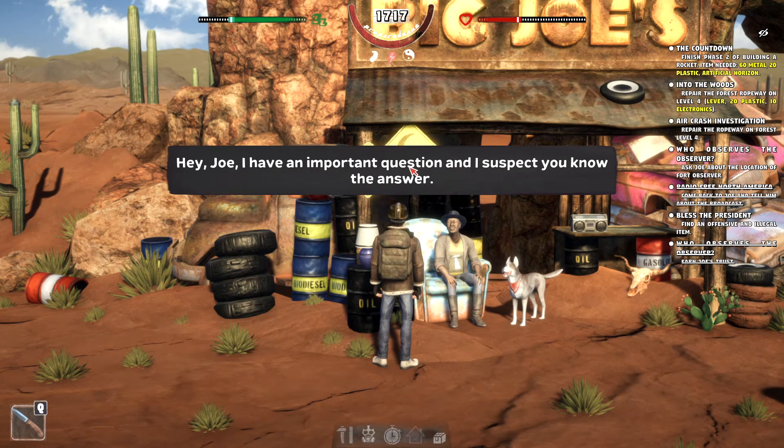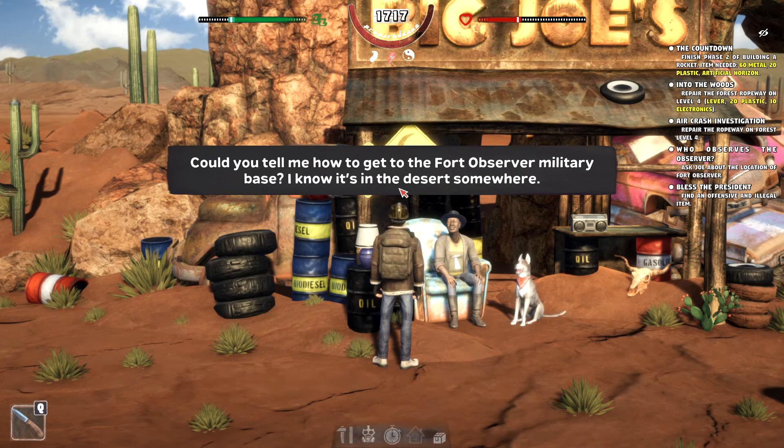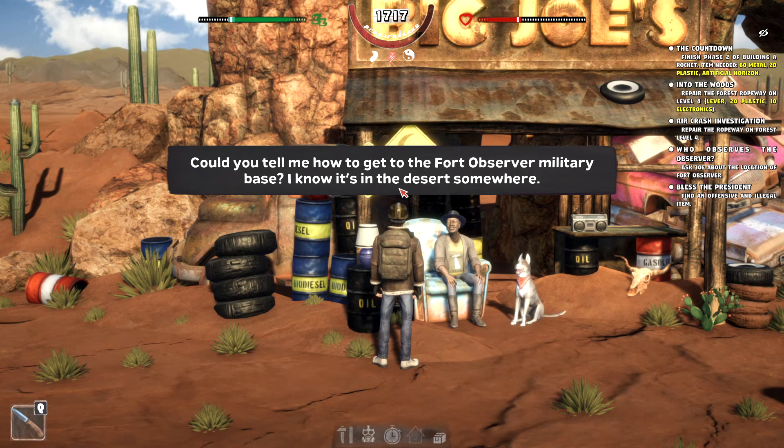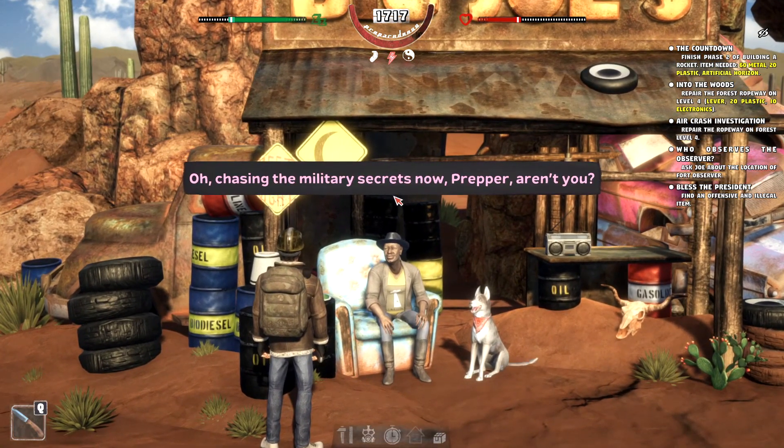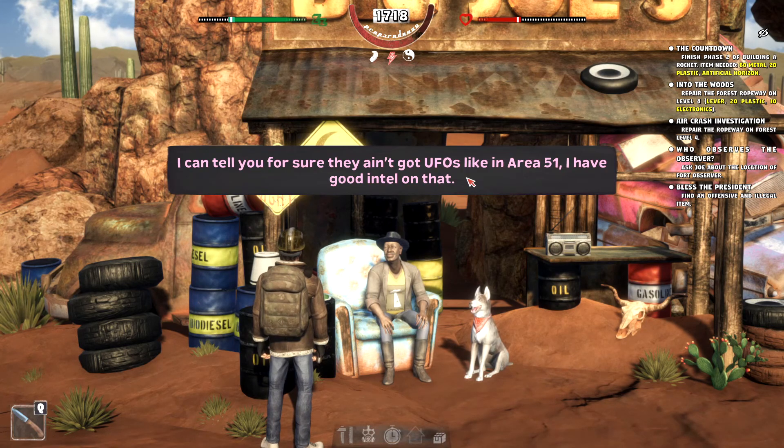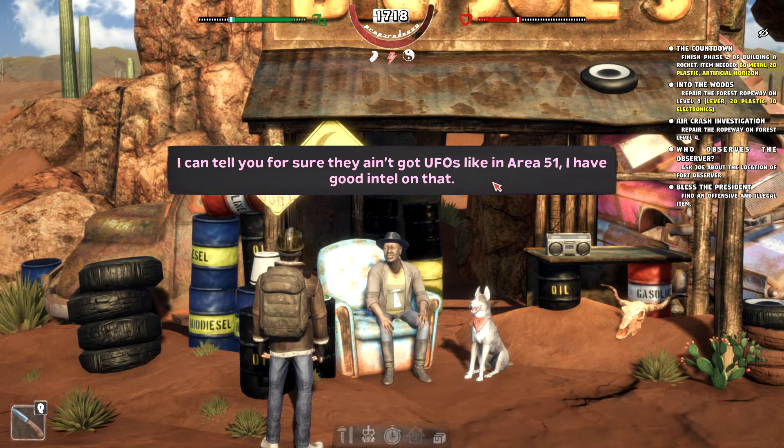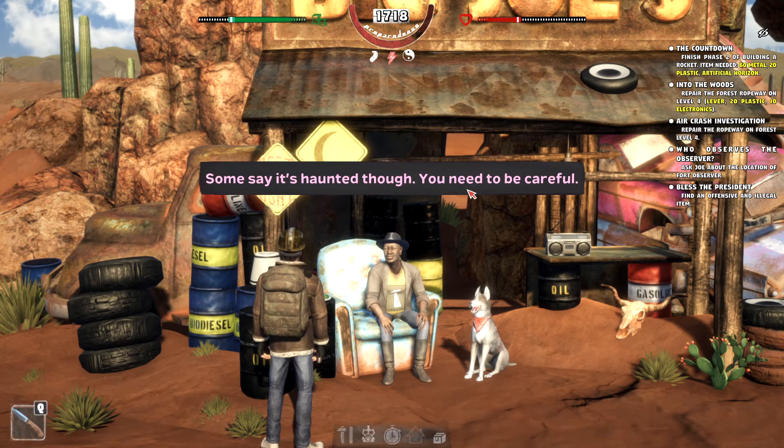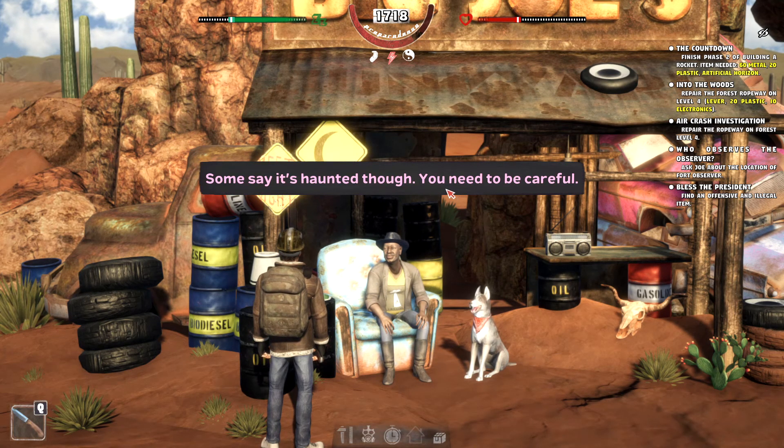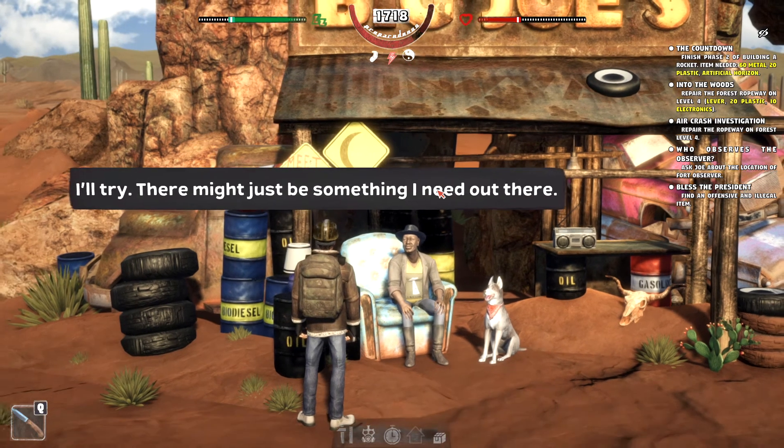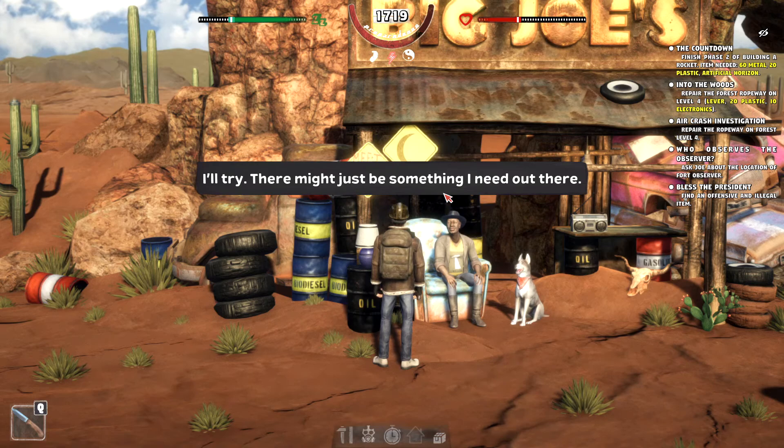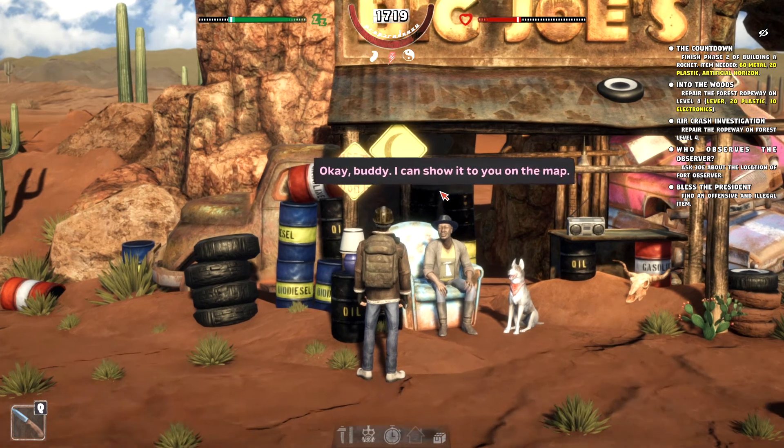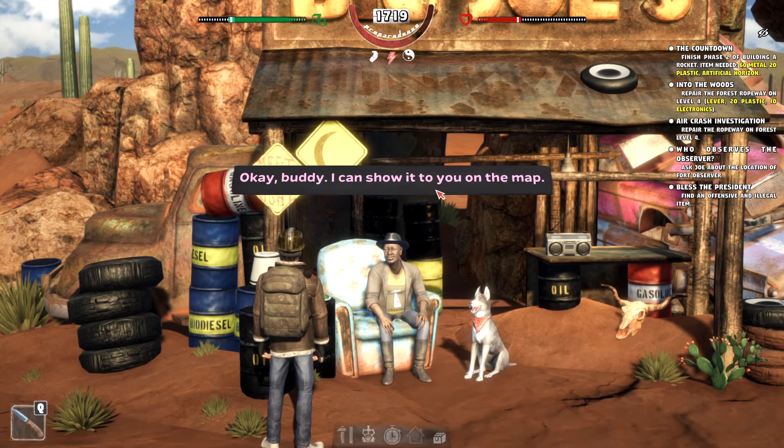Cool. Hey, Joe. I have an important question. I suspect you know the answer. Could you tell me how to get to the Fort Observer military base? I know it's in the desert somewhere. Oh, Jason, the military secrets now prepper, aren't you? I can tell you for sure they ain't got UFOs like in Area 51. I have good intel on that. Some say it's haunted, though. You need to be careful. Haunted? Okay. I'll try.